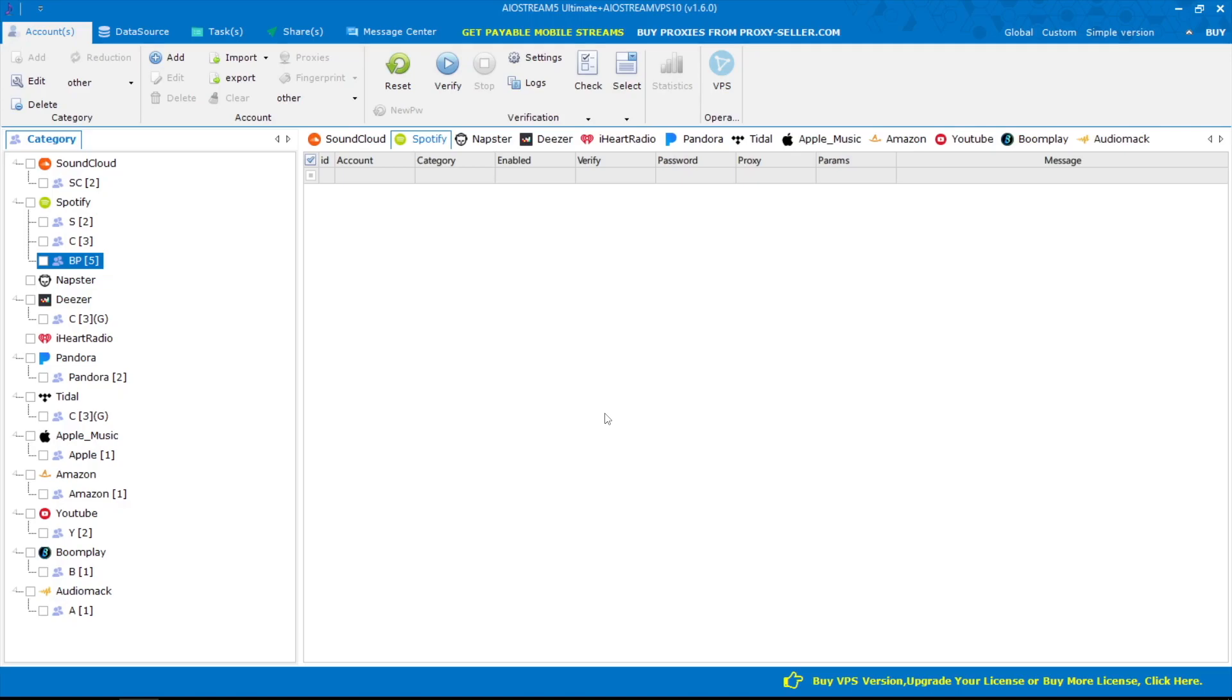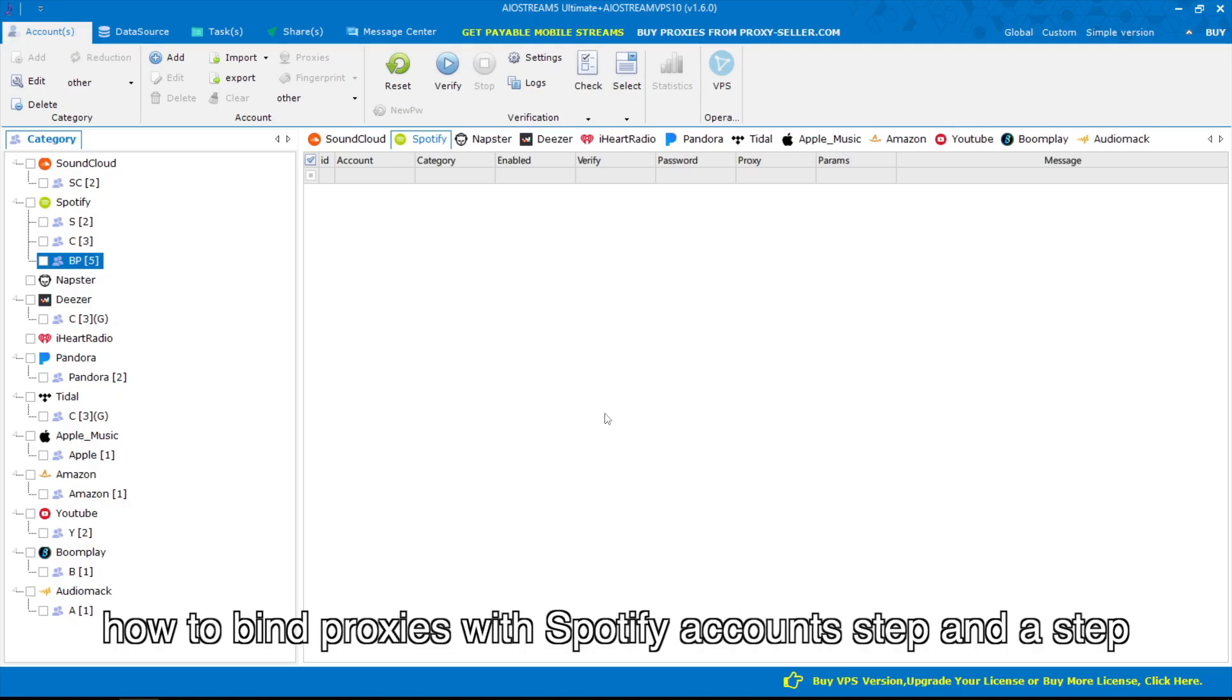Hello everyone. In this video, I'm going to show you how to bind proxies with Spotify accounts step by step.